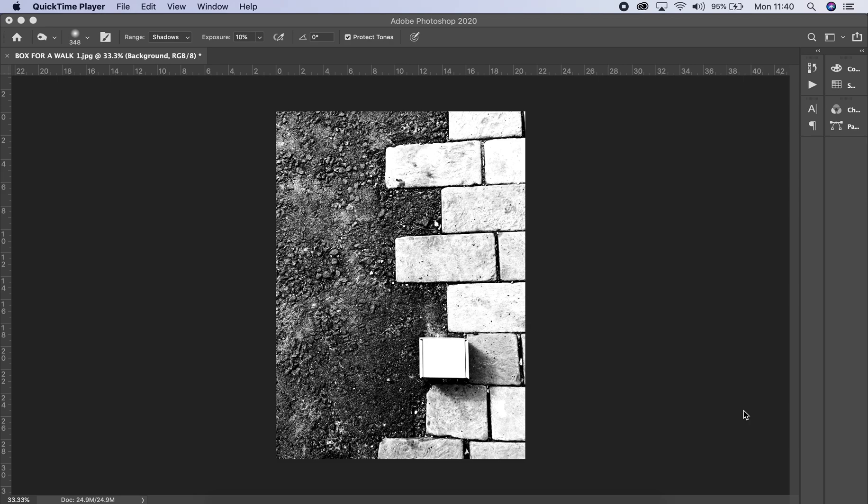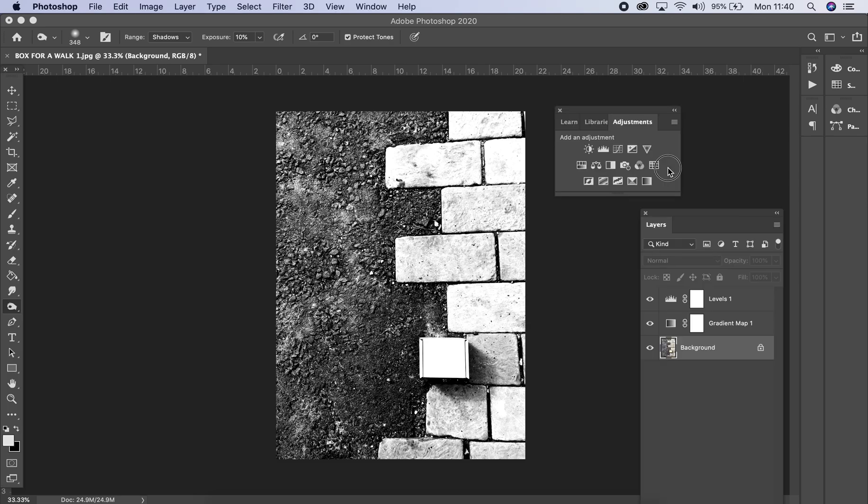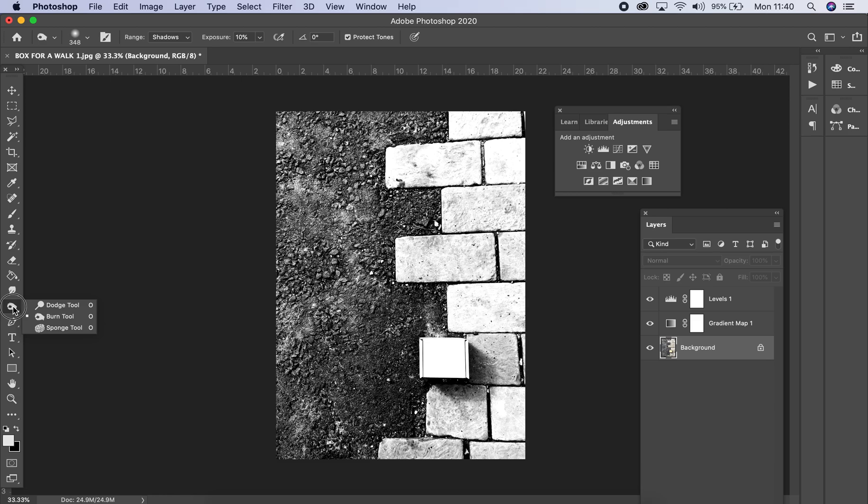In this tutorial I'm going to show you the dodge and burn tool. To start us off, you'll find the dodge and burn tool located on your toolbar on the left.